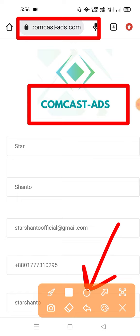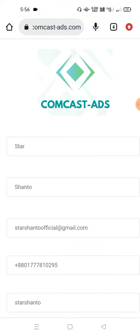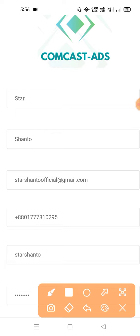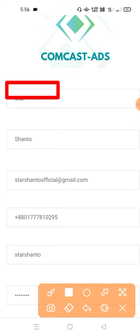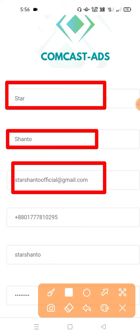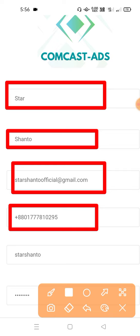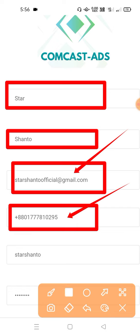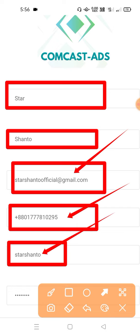We have our last name, our email address, and we have already available. We have our number and we have our payment system. We have our username and password.